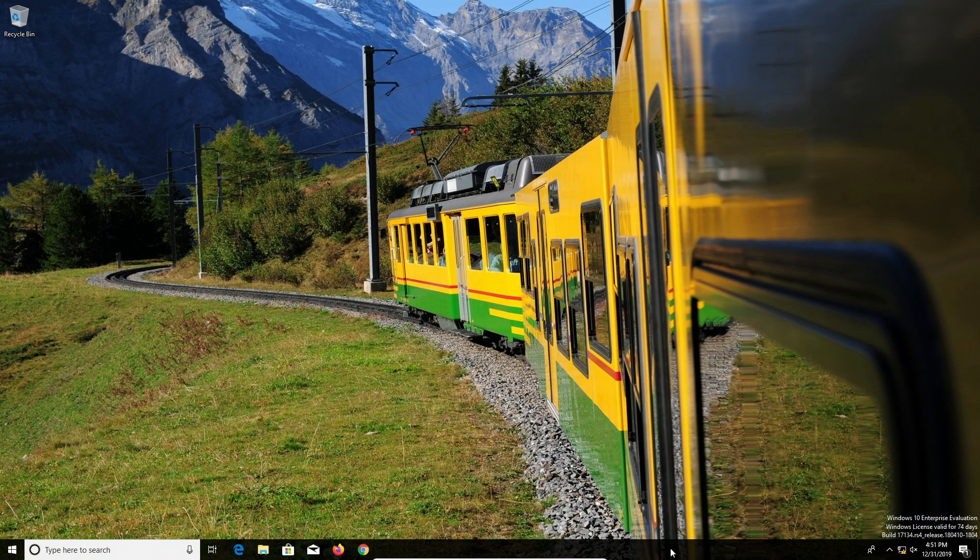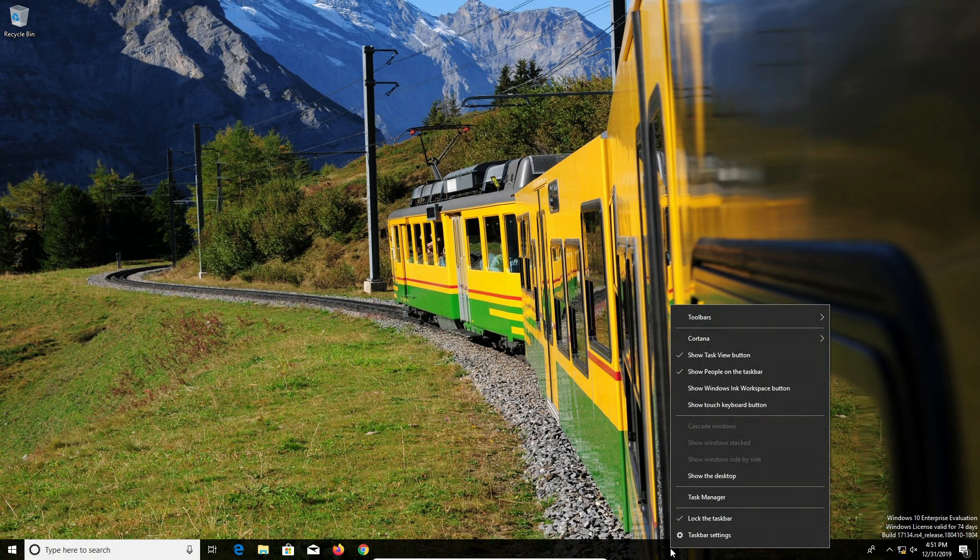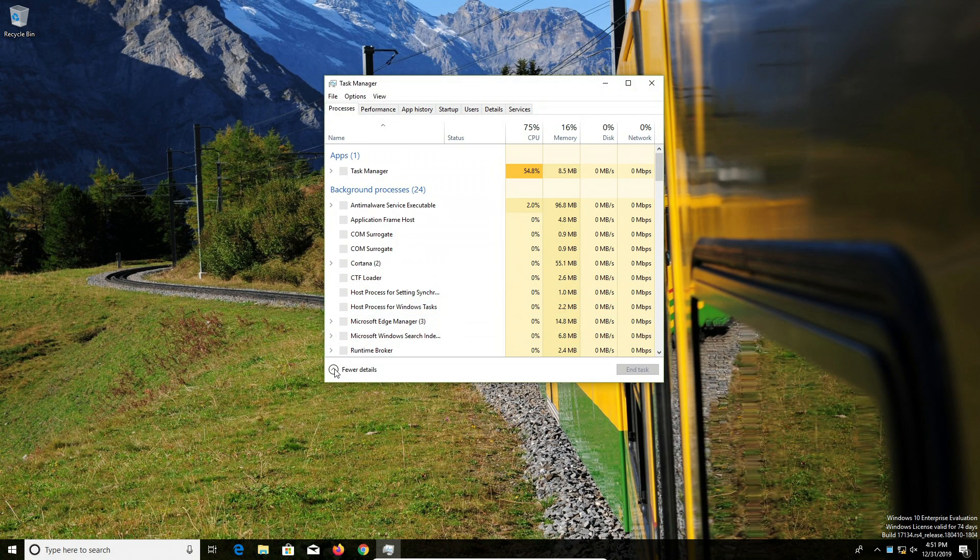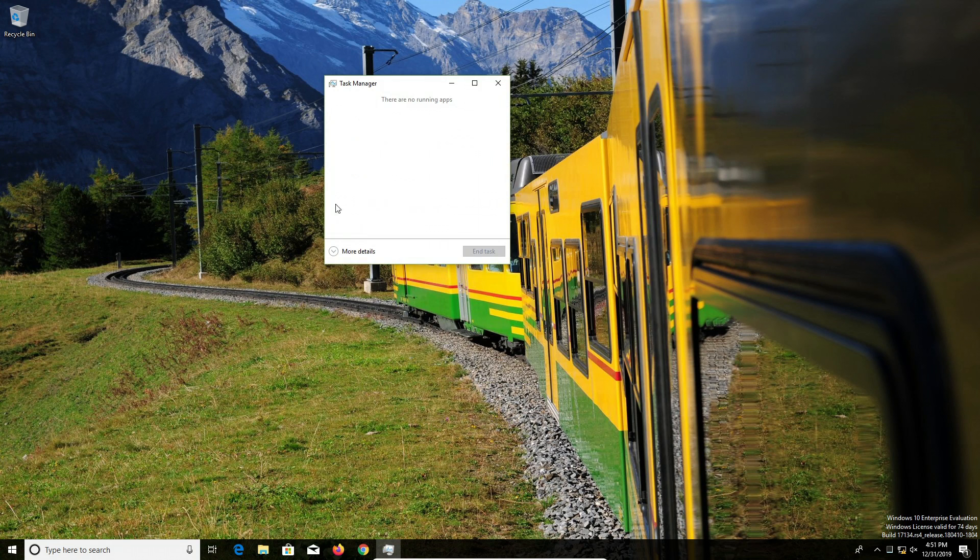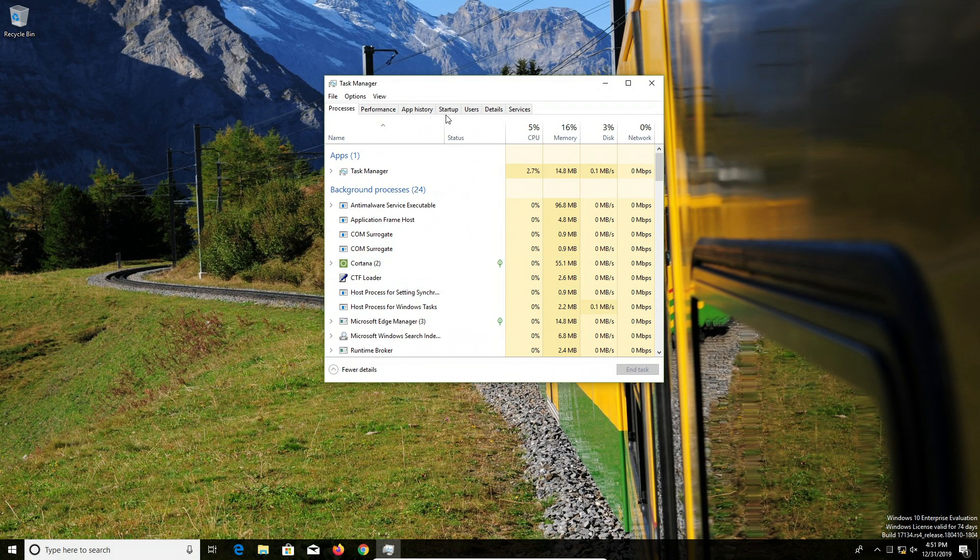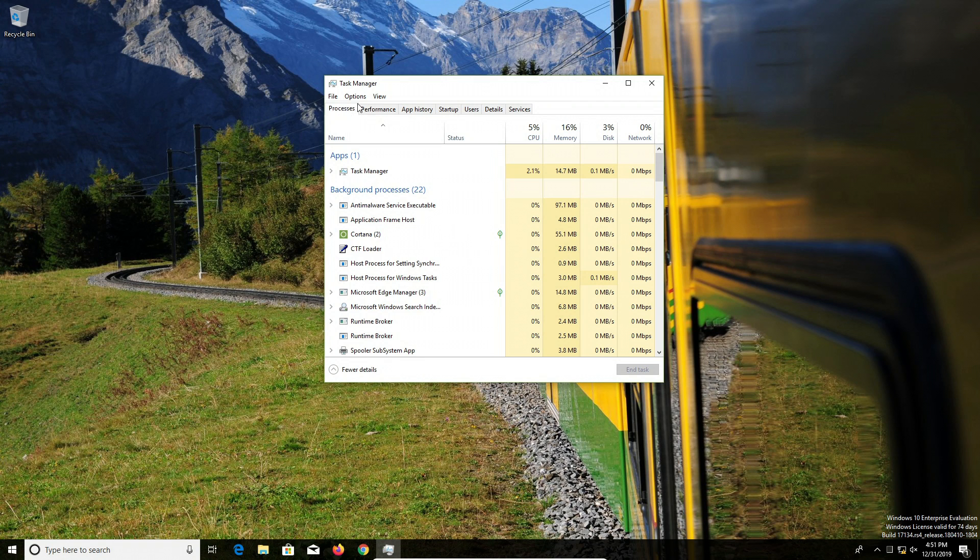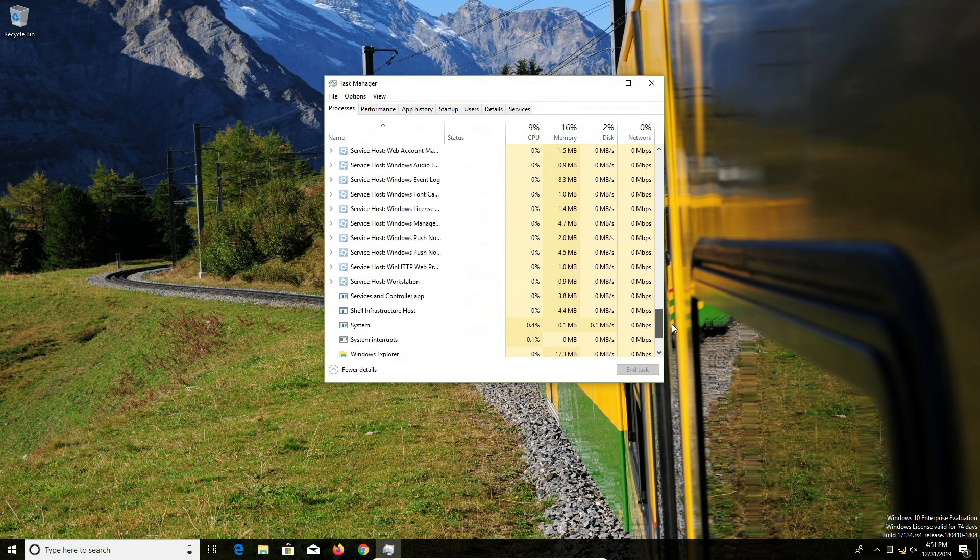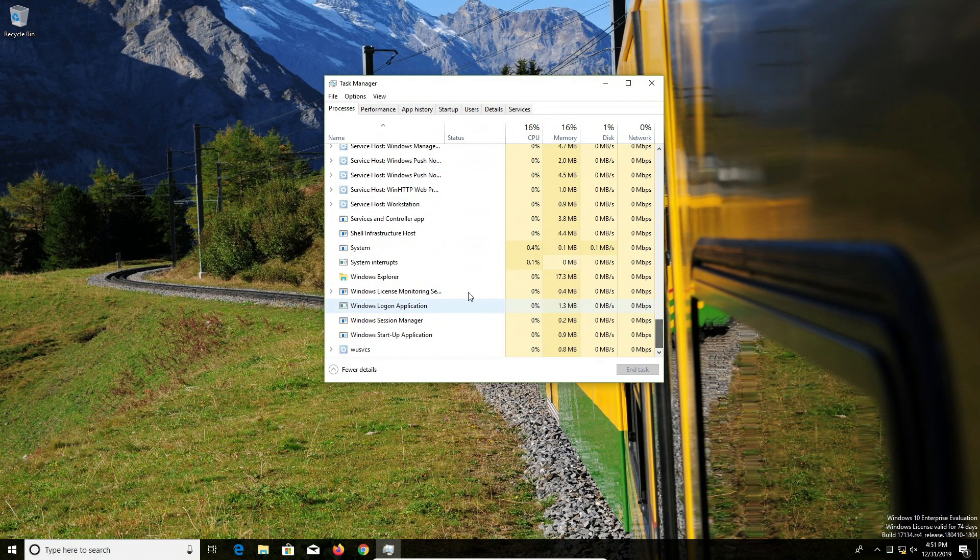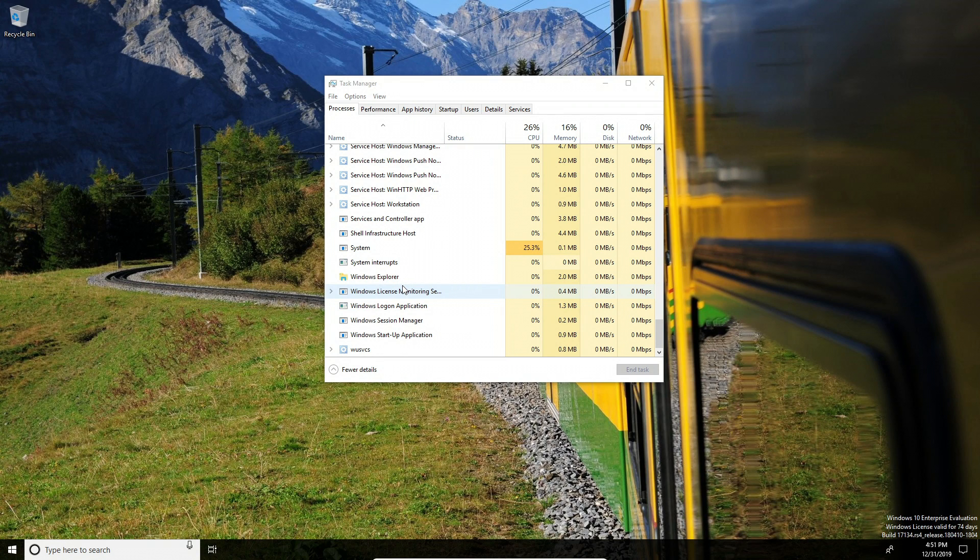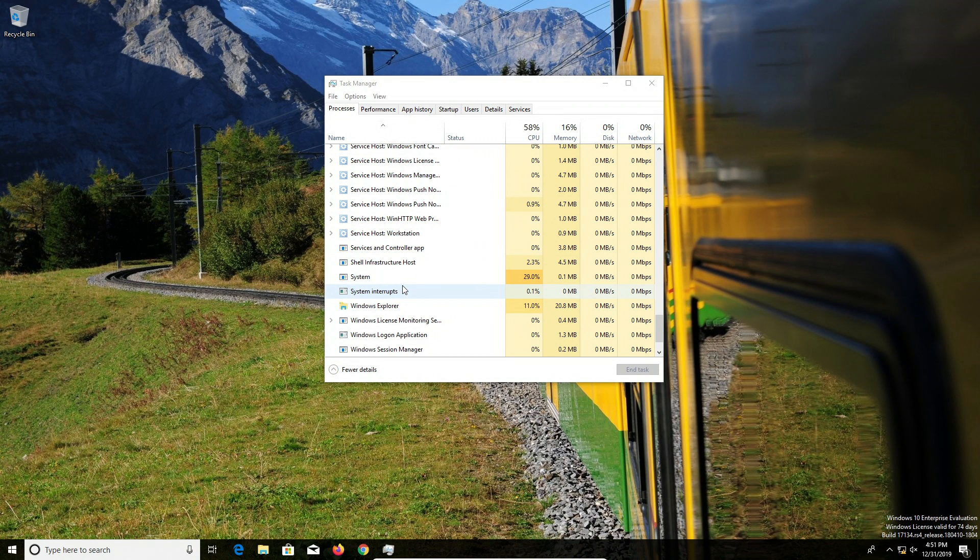If you see this, just click on more details and then make sure you have the processes tab selected. Then go down towards the bottom and look for where it says Windows Explorer, right-click, go to restart, and it will refresh everything. That usually will solve that problem.